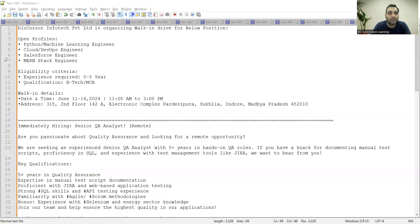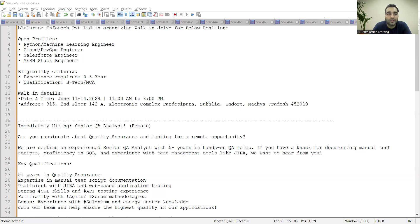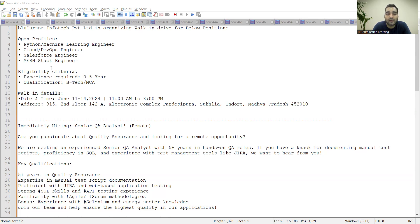These are a few job opportunities I wanted to share with you. Blue Cursor Infotech Private Limited is organizing a walking drive for following jobs: Python Learning Engineer, Machine Learning Engineer, Python Engineer, Cloud or DevOps Engineers, Salesforce Engineer, MERN Stack Engineer. The eligibility criteria is you should have experience up to five years. Even if you're a fresher, you can go to this walk-in drive.